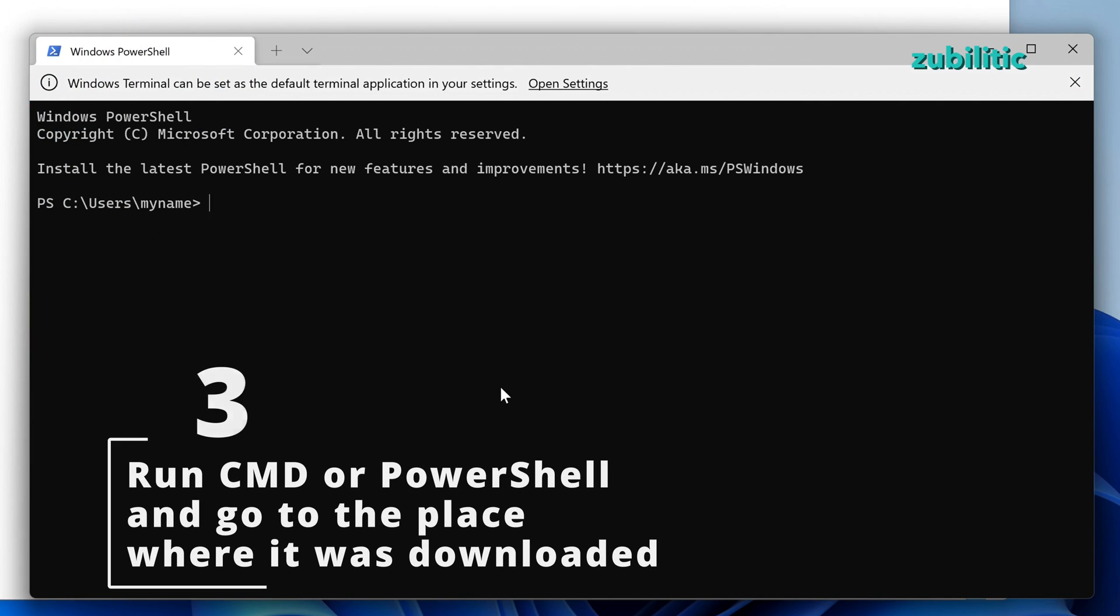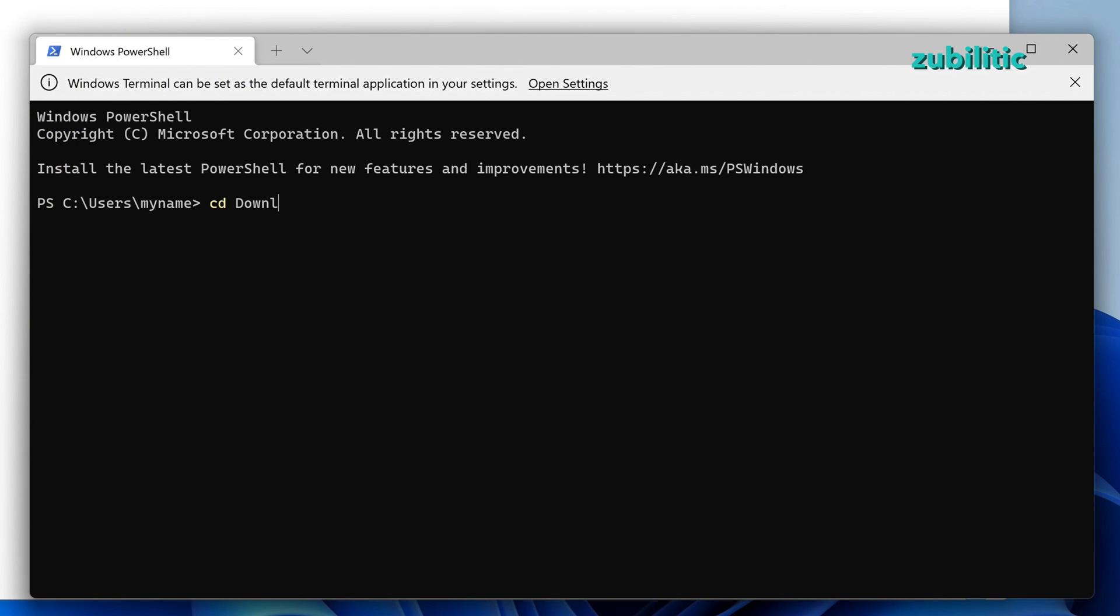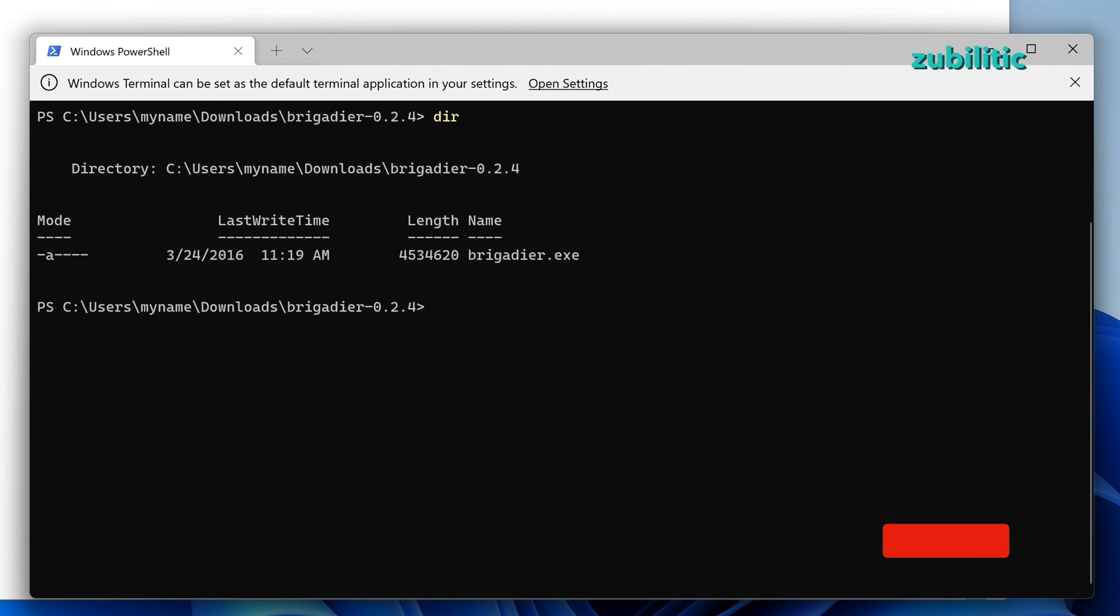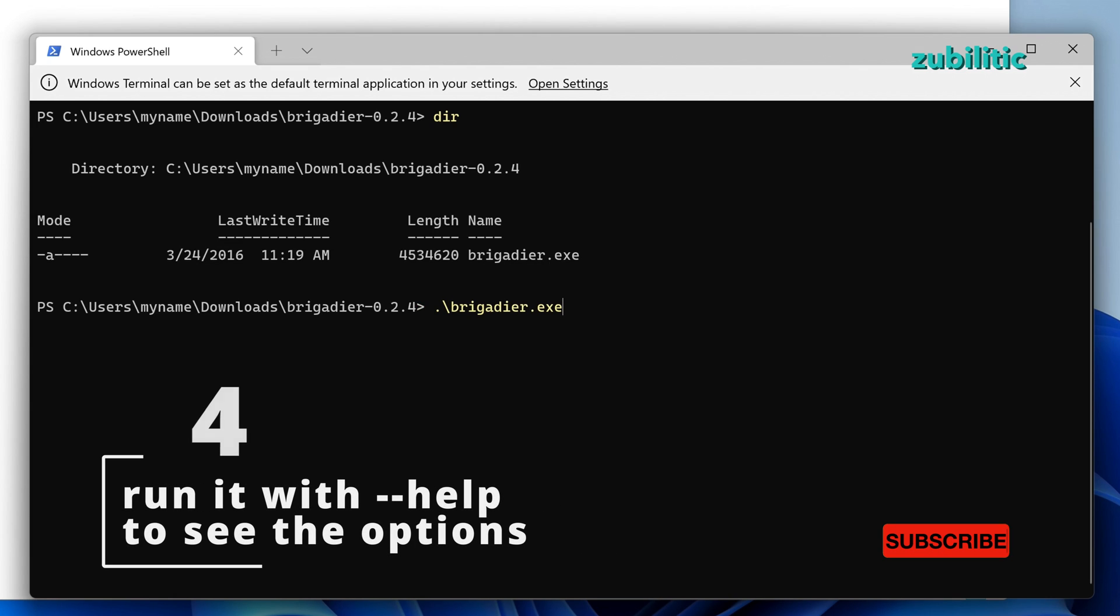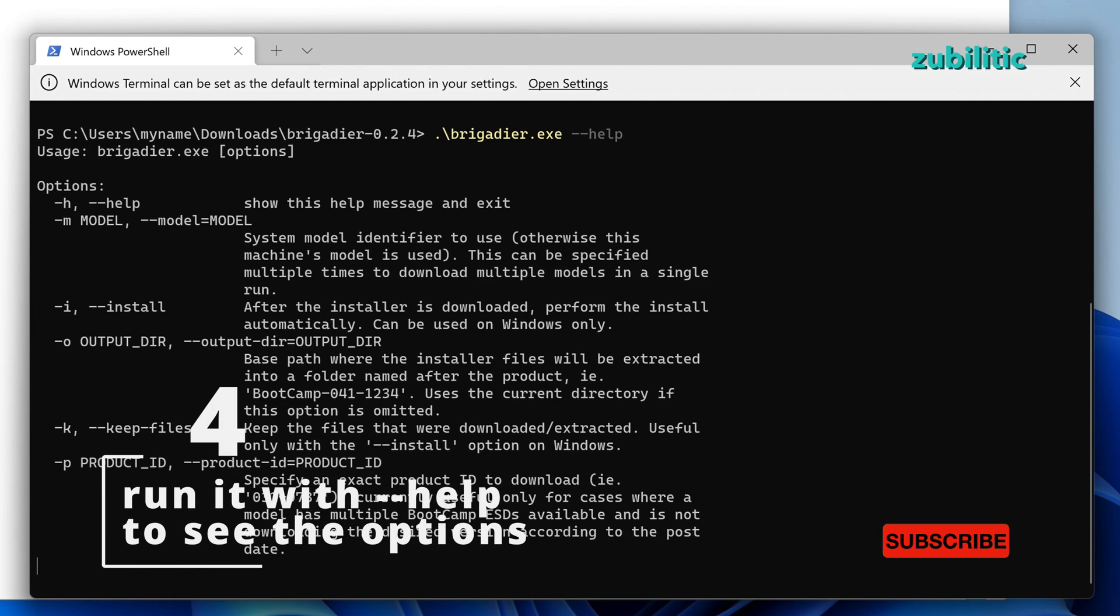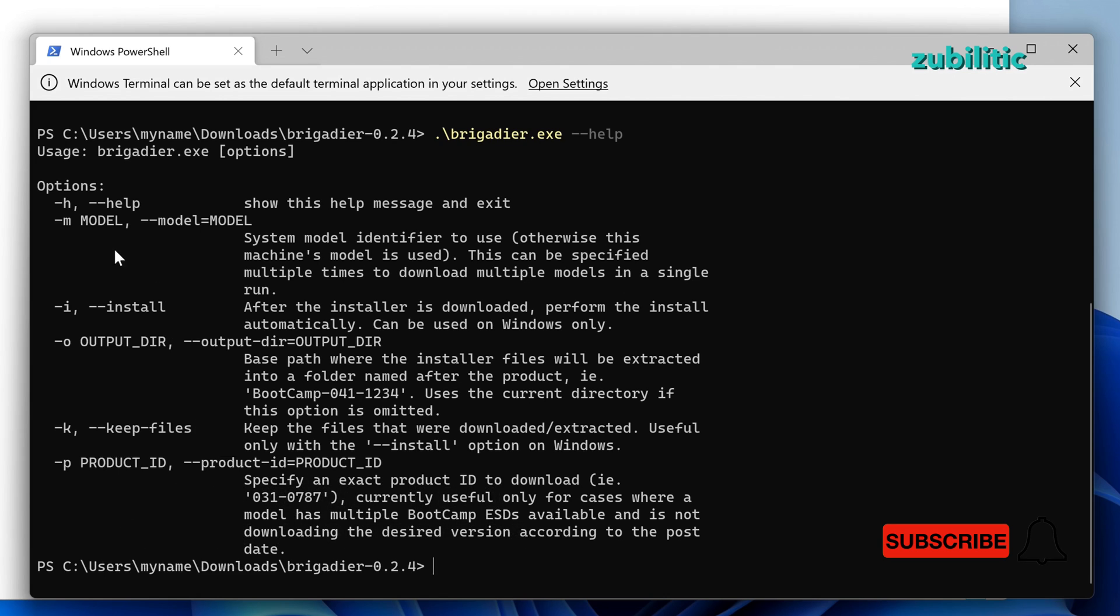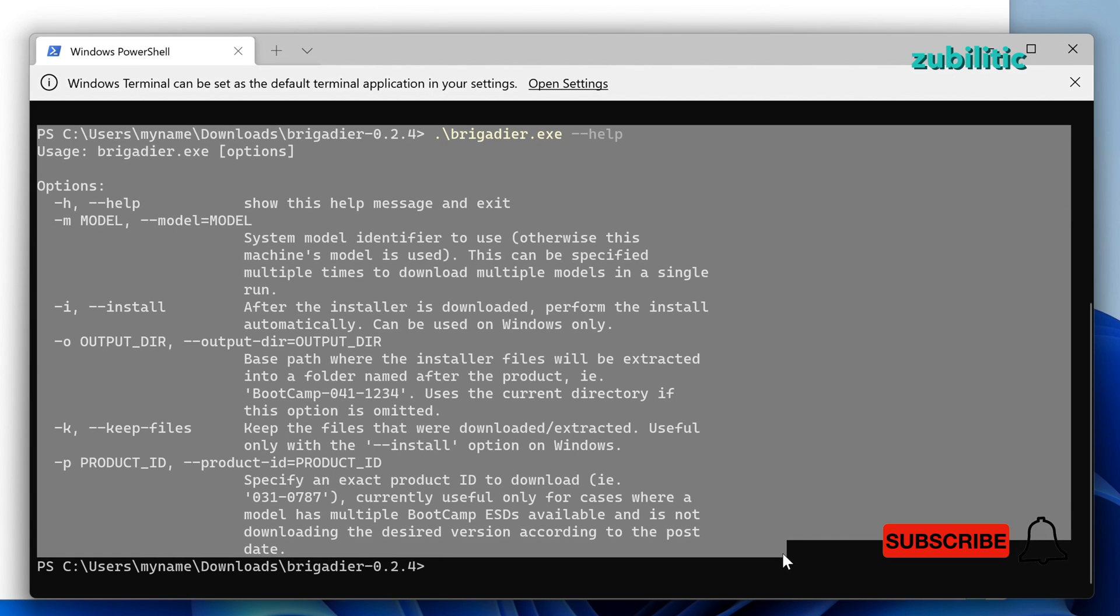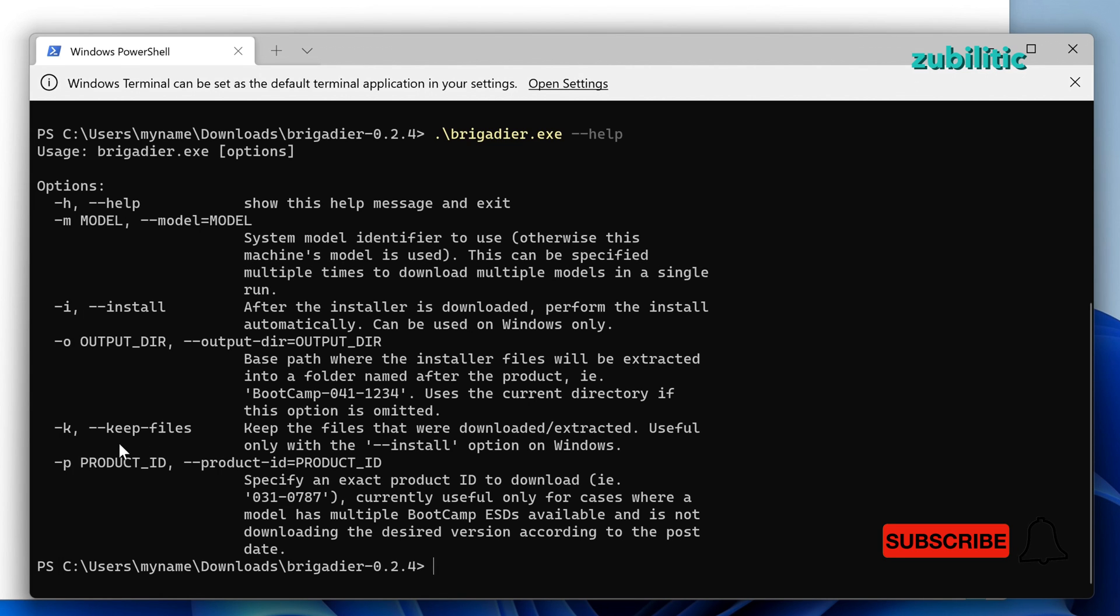So, in order to run it with arguments, with options, first run CMD or PowerShell and go to where it was downloaded. Now, we have the magic of command-line. We run Brigadier with --help and you will see the options you have.